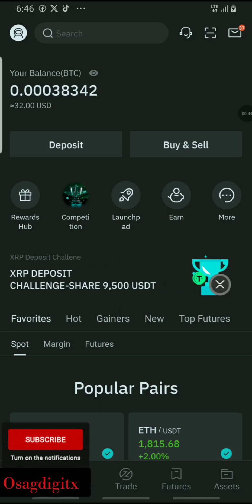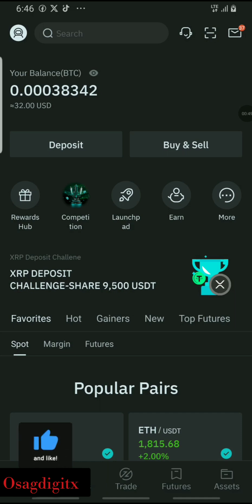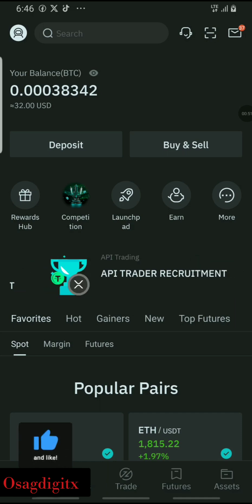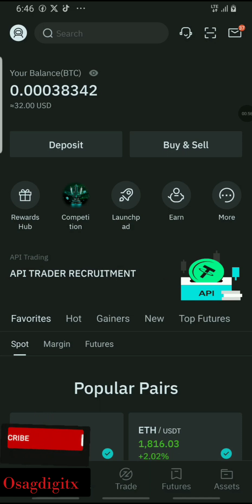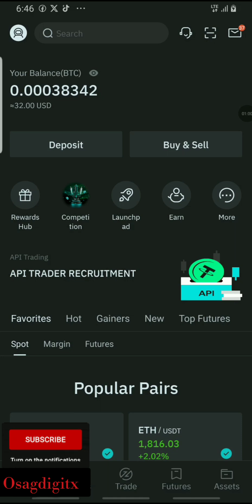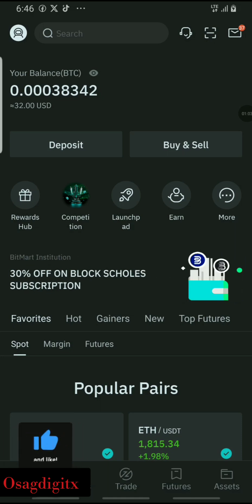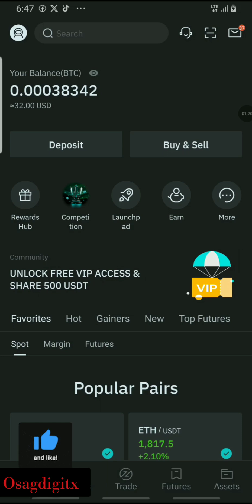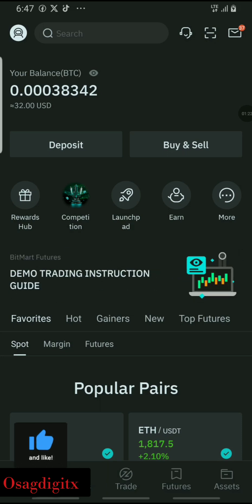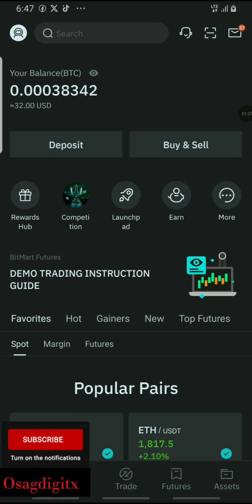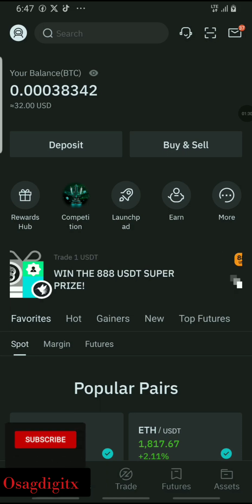I know many people can already send and receive from their wallets to another exchange, but I'm making this video for those who are newbies or still finding it difficult to withdraw, send, and receive from one exchange or wallet to another. I'm going to show how to send from your OKX wallet — the same method is also applicable on other Web3 wallets like MetaMask and Trust Wallet.